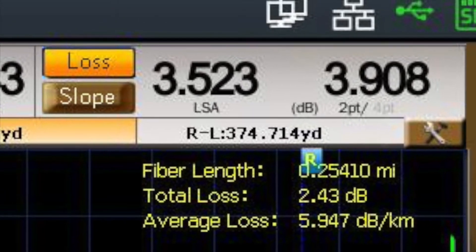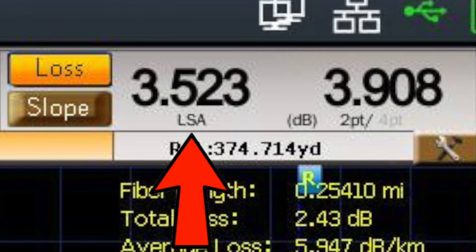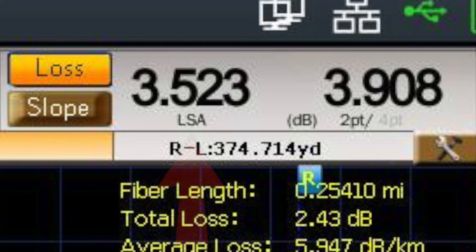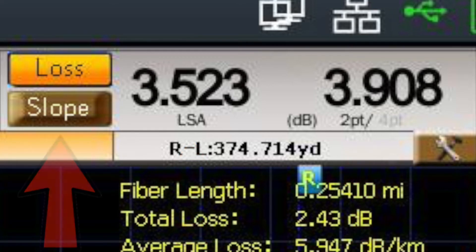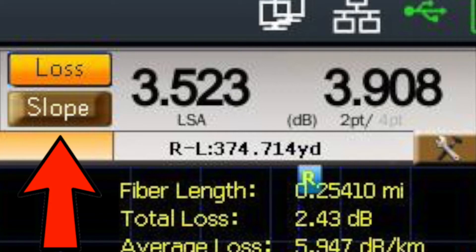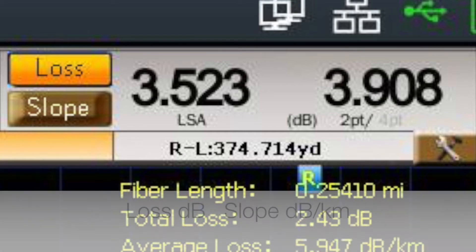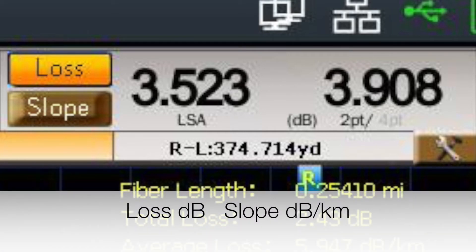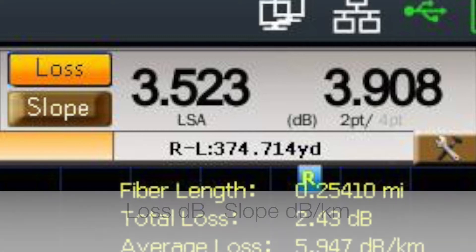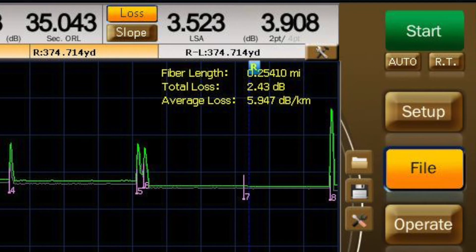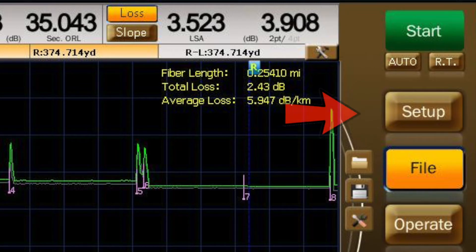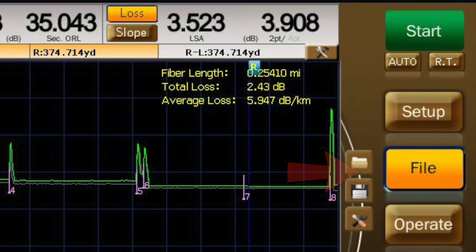The top-right section shows the LSA (least squares attenuation) and the 2-point readings for loss and slope. Tap the loss or slope icon to quickly and easily change measurement settings. Loss readings are in dB; slope readings are in dB per kilometer. On the right-hand side you will find the main menu functions, including the start button, which begins the measurement, setup, file, and operate.